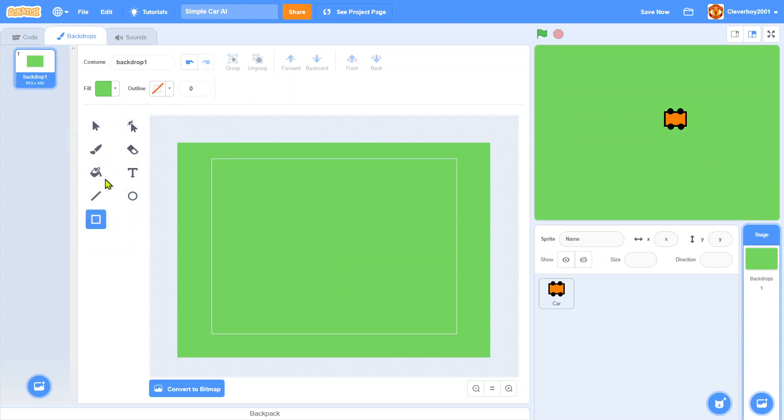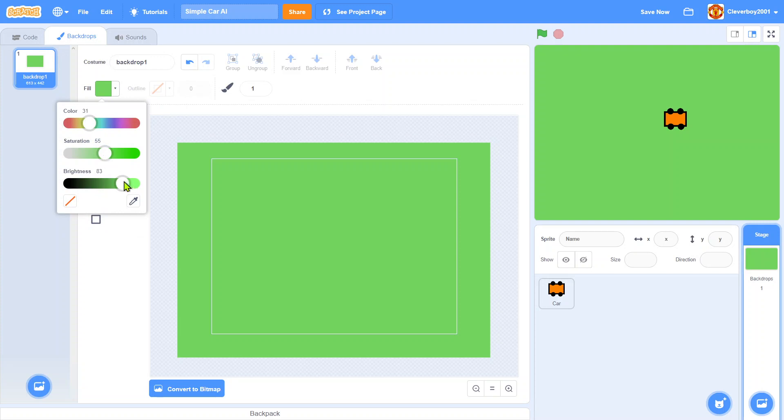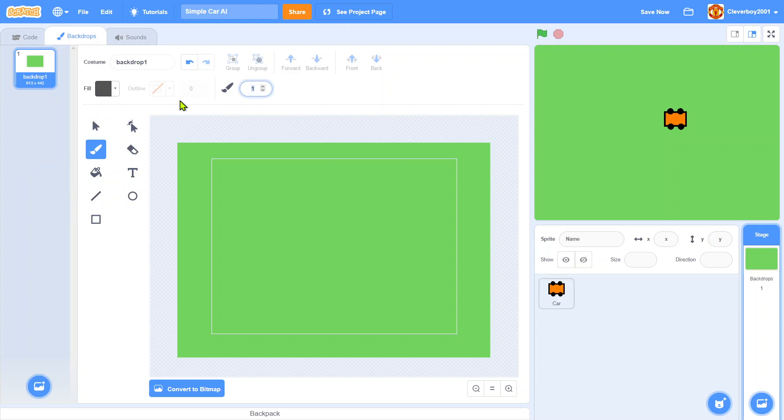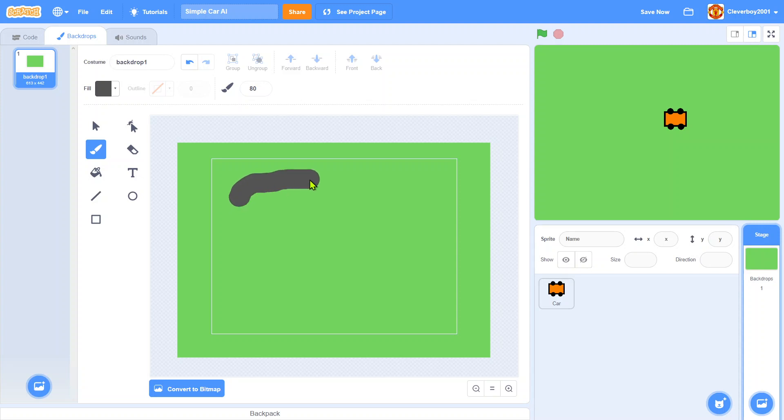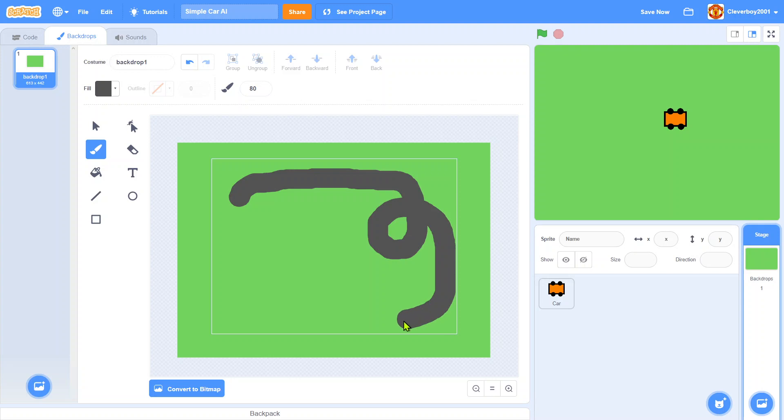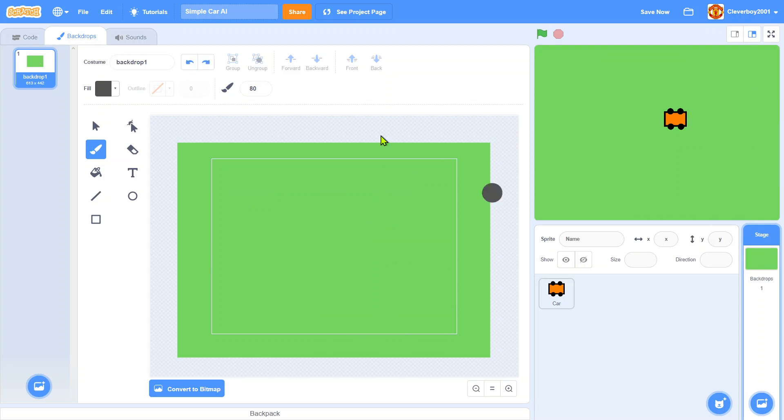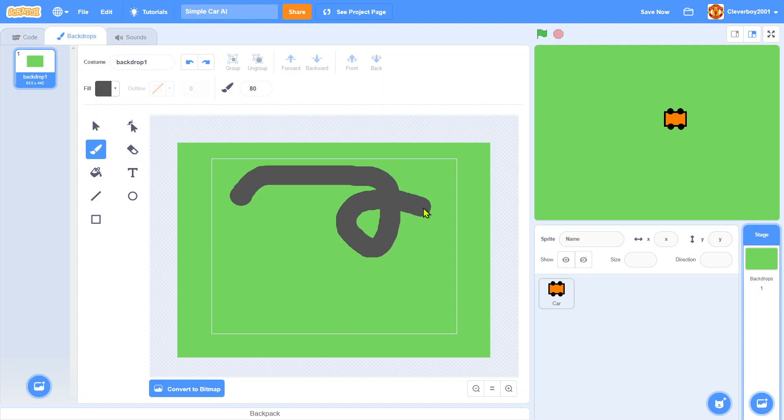We'll use the paint tool with grey color and I'll set this to like 80. Let's just draw a simple track, making the roundabout. Make sure it doesn't touch the edge and make it as curly as you can.